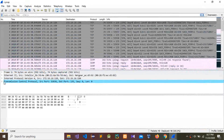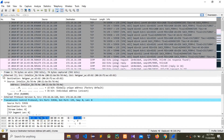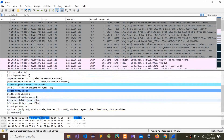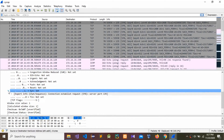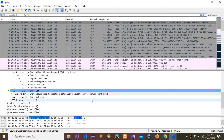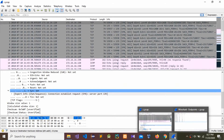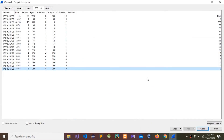Go to Transmission Control Protocol, then go to Flags. You can see the SYN flag is set. That means this port scan attack is using the SYN attack-type method. This is a port scan attack using the SYN method — this is the attack type the attacker used.